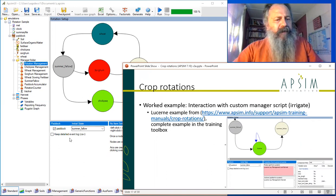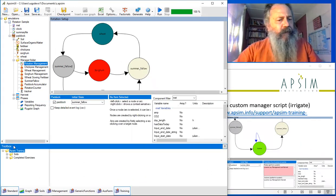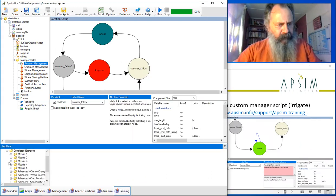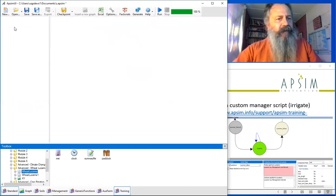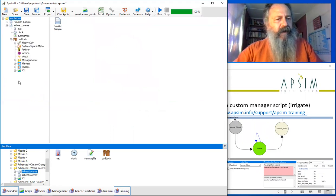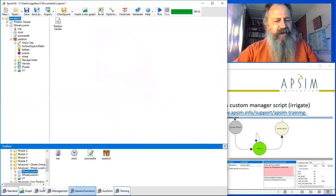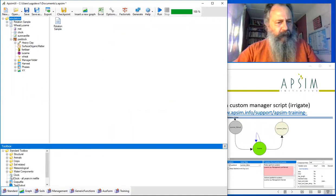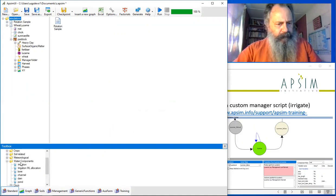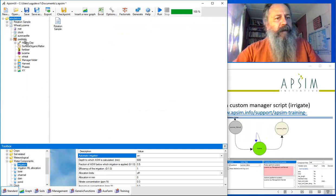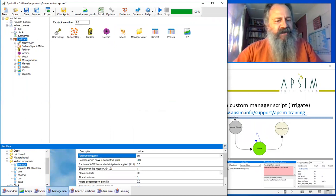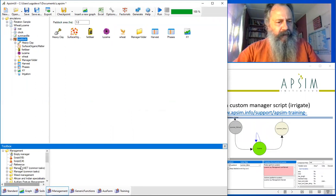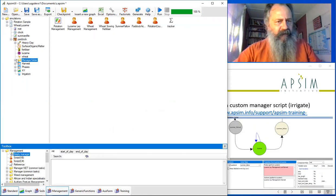We're going to build on the Lucerne sample in the training toolbox, which I'm sure you've all got nearby. Just take a wheat-Lucerne rotation, drag it up into simulation. We're going to add two components to it straight away: an irrigation component that goes in the paddock, and an empty manager component that we'll pop inside the manager folder.